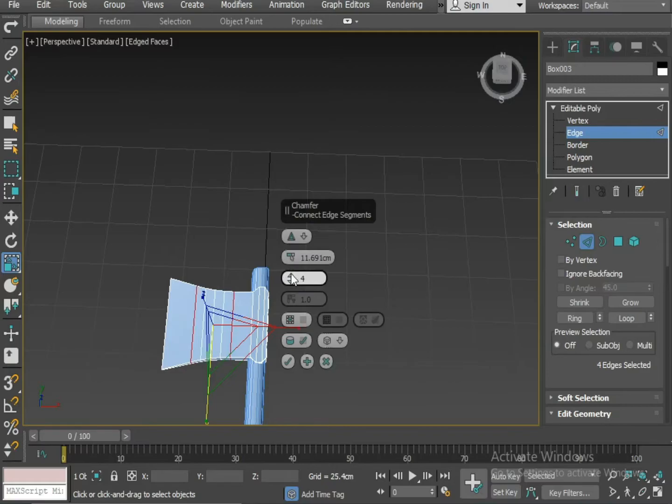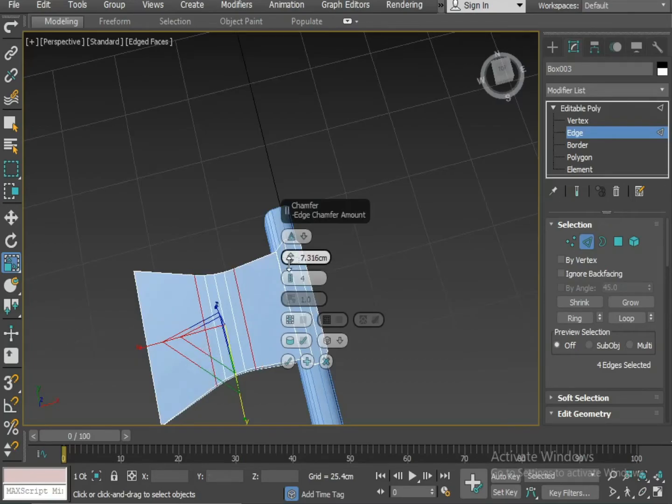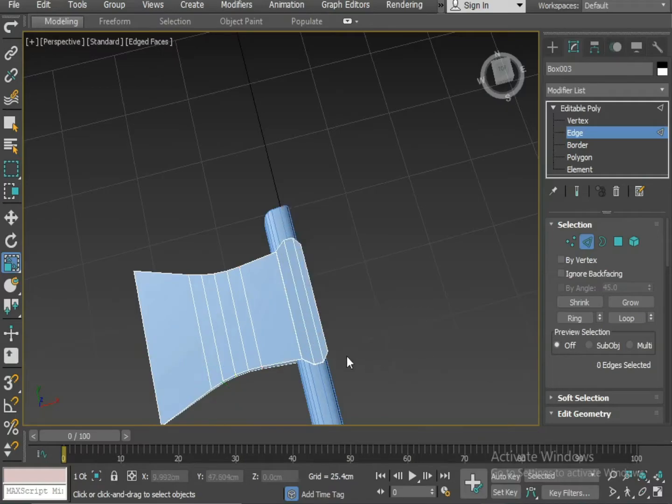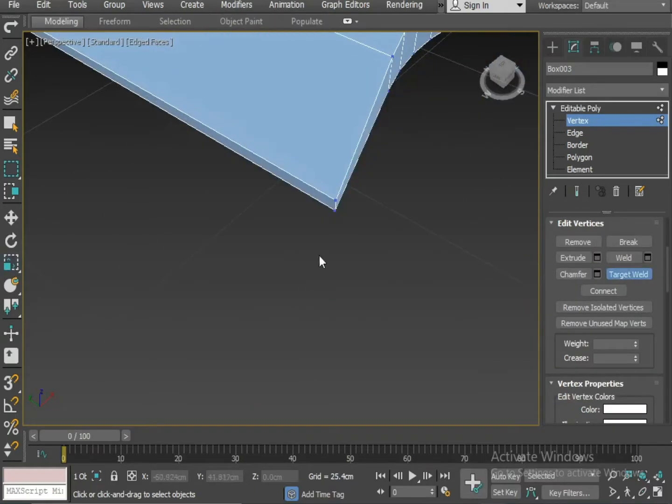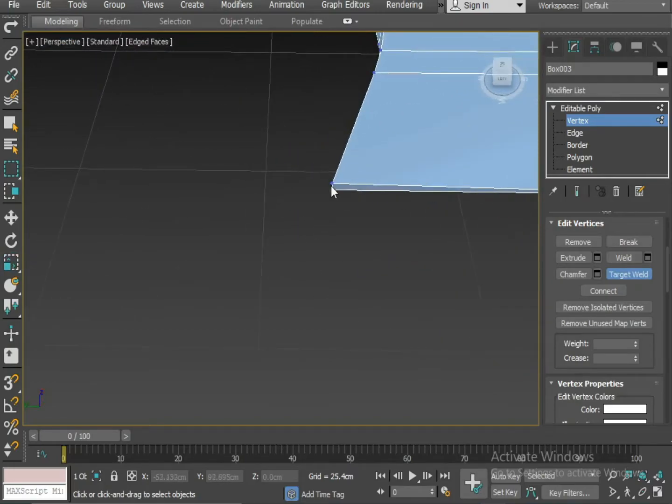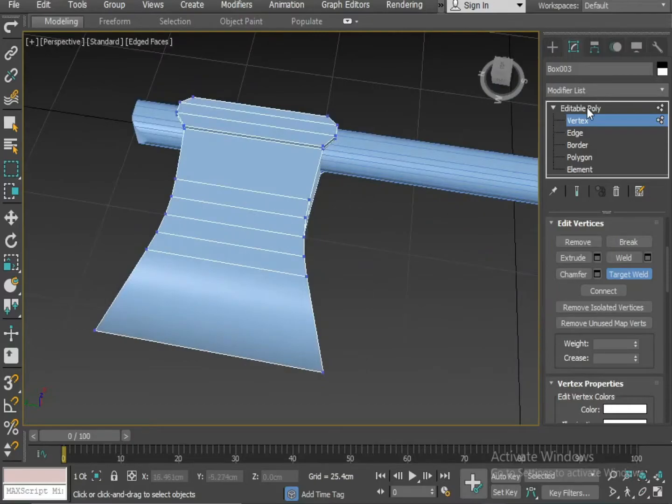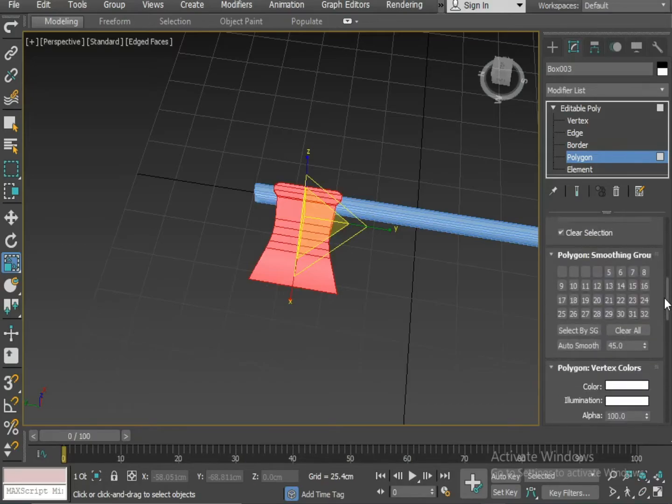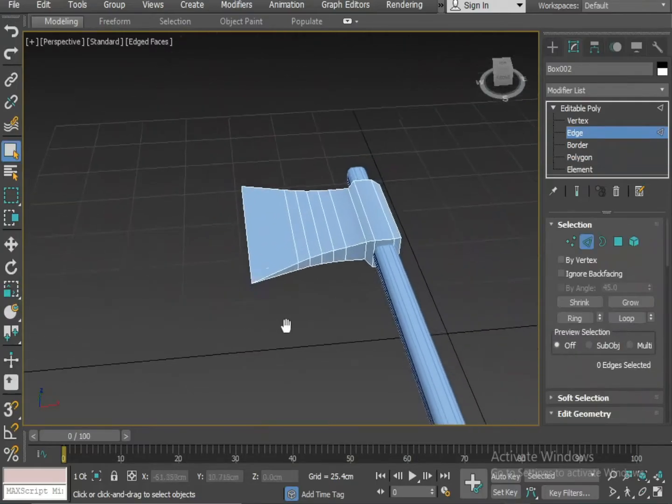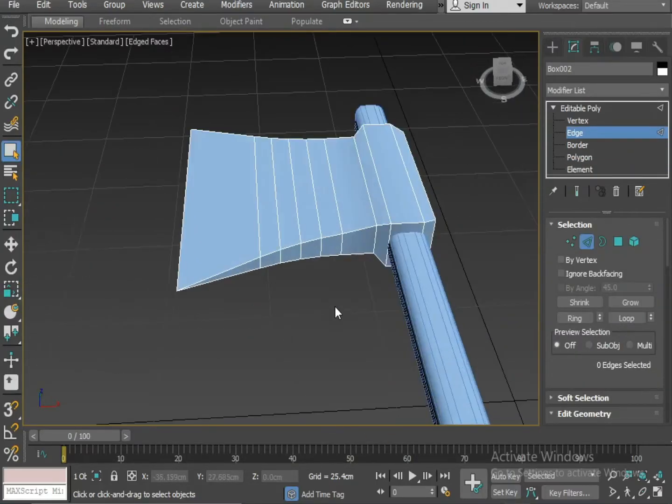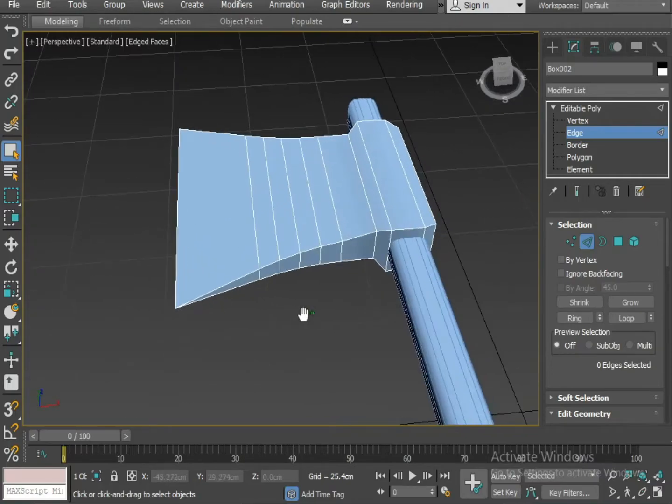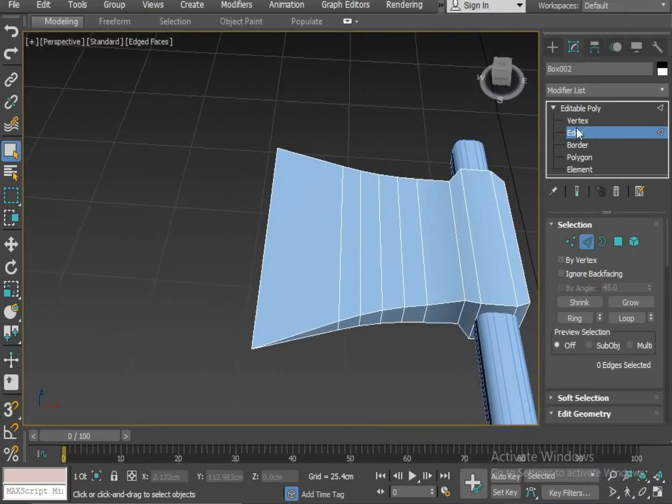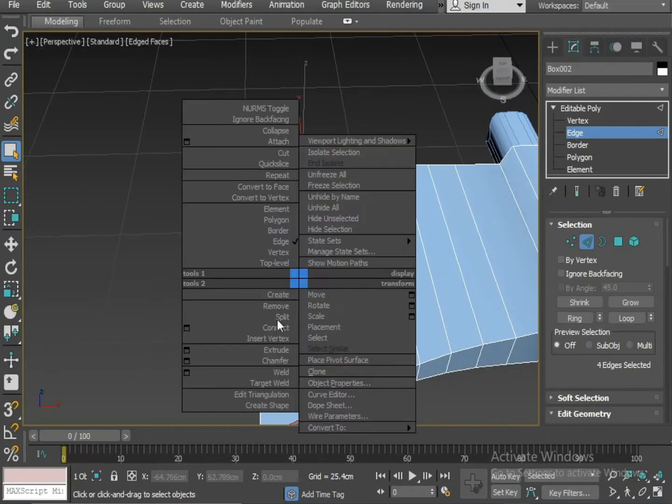Increase the segments to 4. Now I am going to use the target weld option to unite the vertices, right click select the target weld. Now what I am doing is I am going to insert a loop here. Select the edges, I am inserting a connect here.